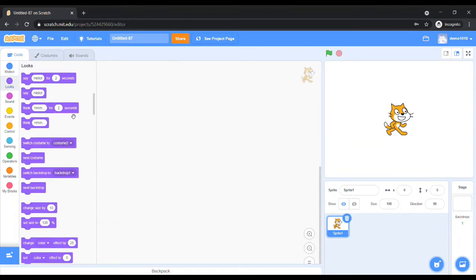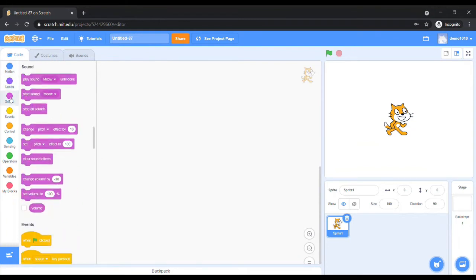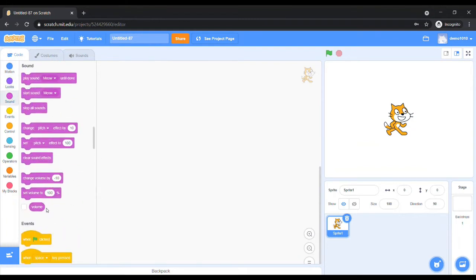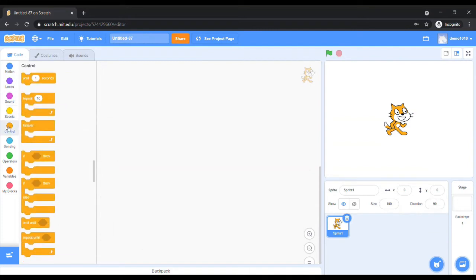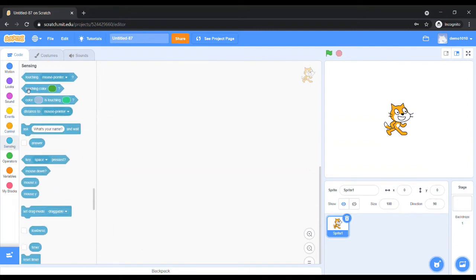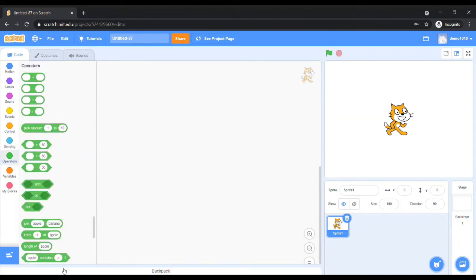Just before the block palette section, you can find some color balls — these are called color palettes. Each color palette contains different blocks. We will use those blocks according to our requirements.